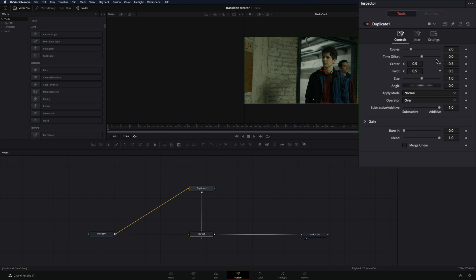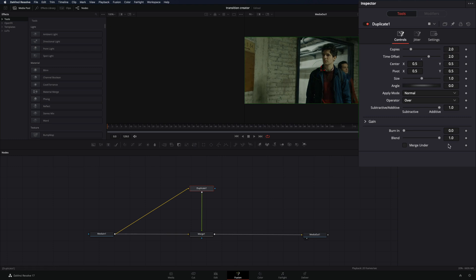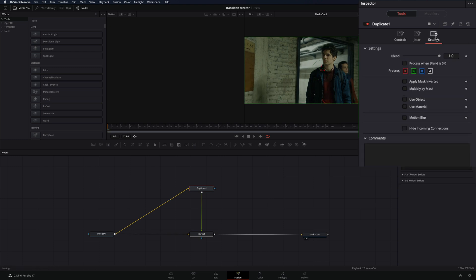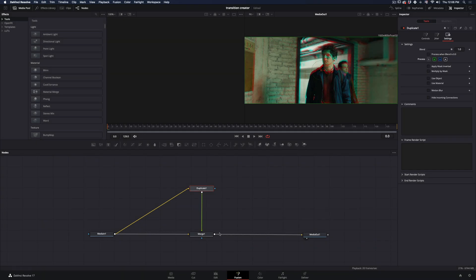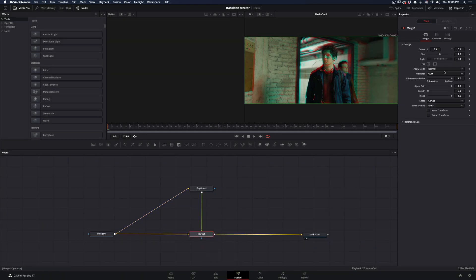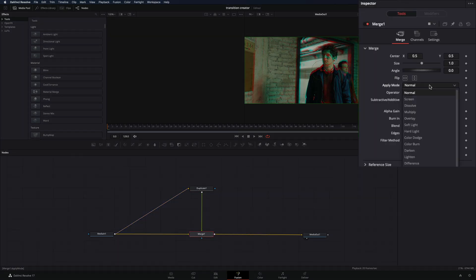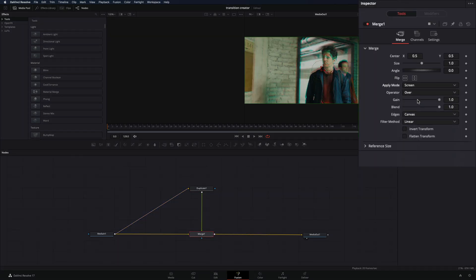From the inspector tab, increase the time offset of the duplicate node. Go to the settings tab and uncheck the red process. Select the merge node and change the apply mode to screen.